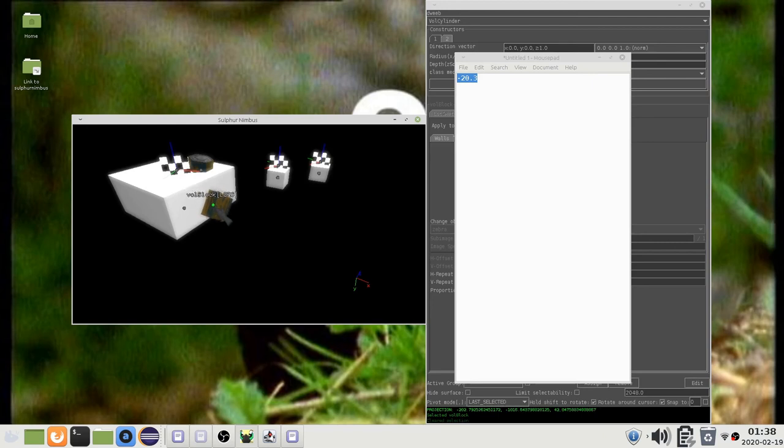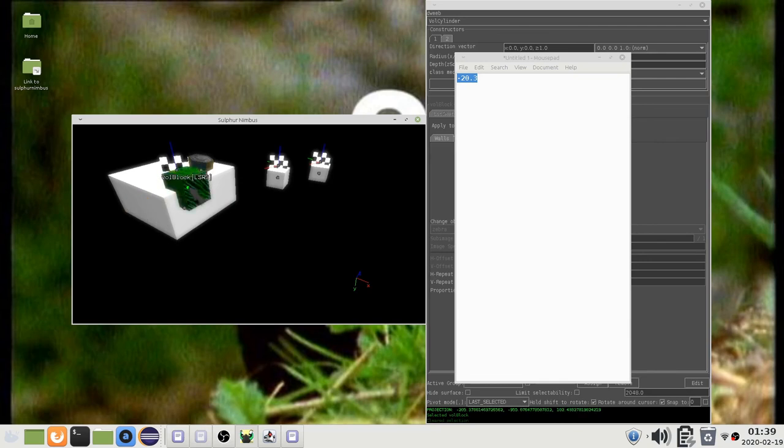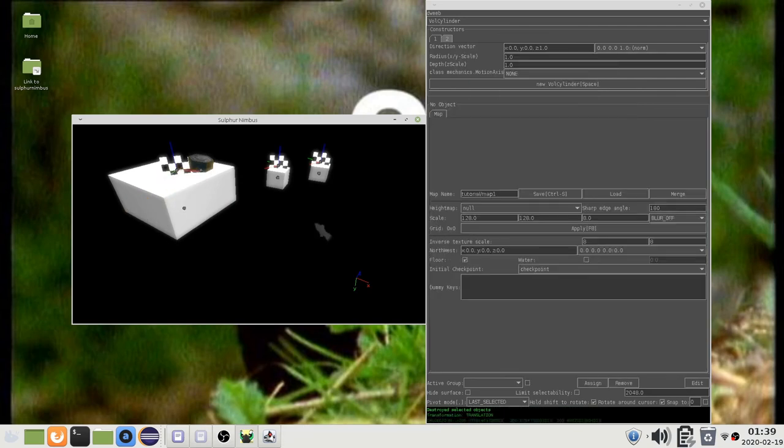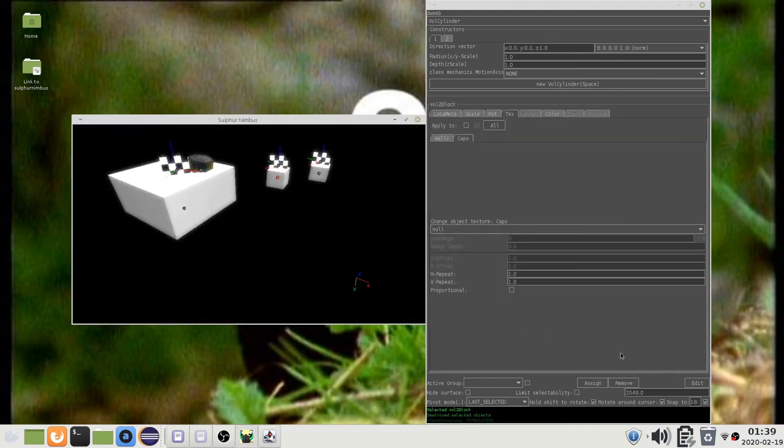Keep in mind, projective placement is a bit inaccurate, so expect some jitter. There is a grid option which you can enable here. This will snap location and scaling to increments of the indicated number.